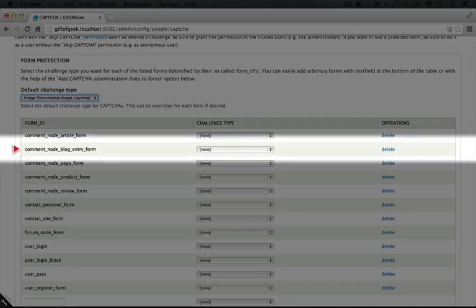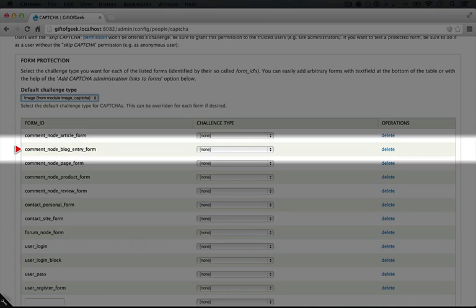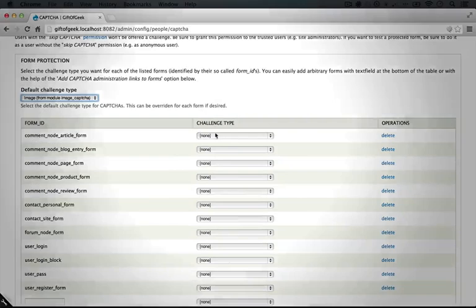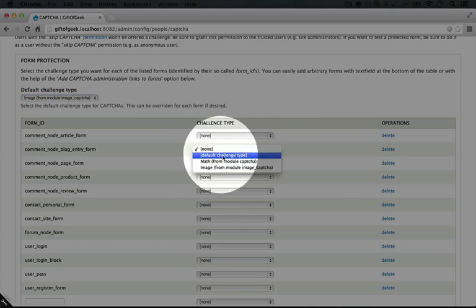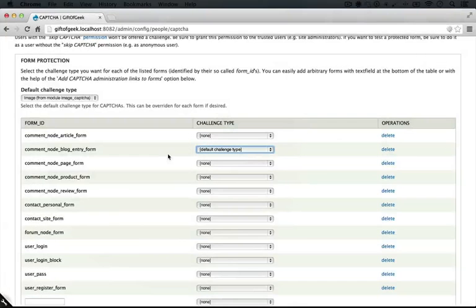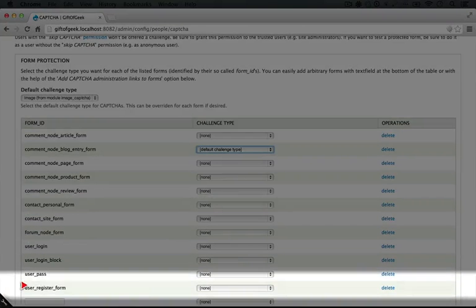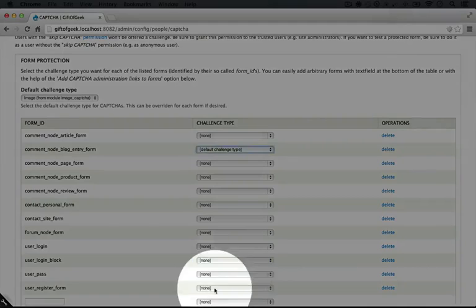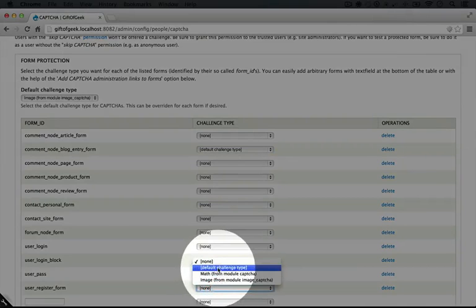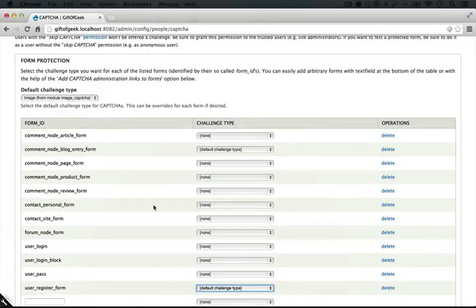We'll set the default to be image and now because the comment form for the blog entry is the only one that's being used, comments are disabled for all of the other node types, let's set the challenge type on that one only. We'll choose default challenge type. And while we're here, let's also add it to the user registration form.